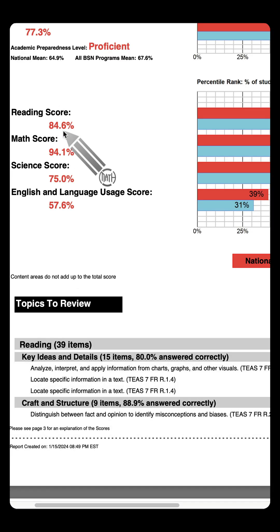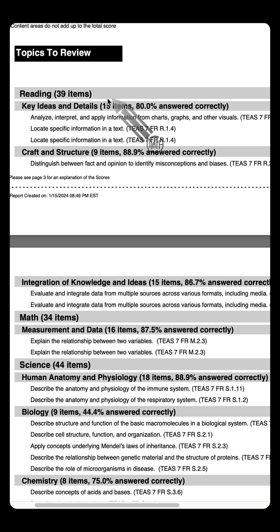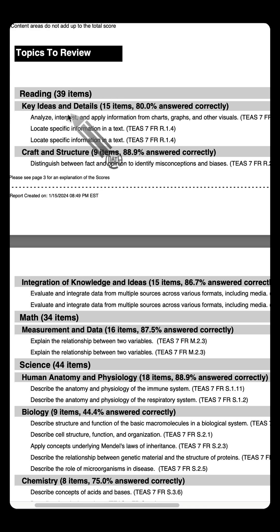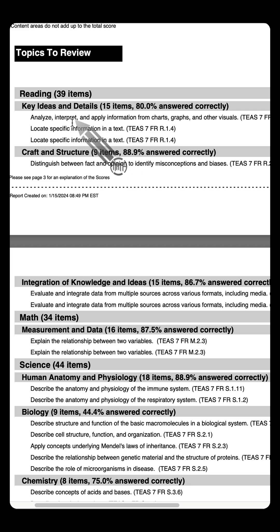But listen to this, this is important. Remember here, the student got 12 out of these 15 correct. That means they got 3 wrong: 1, 2, 3. Those are the three topics to review.